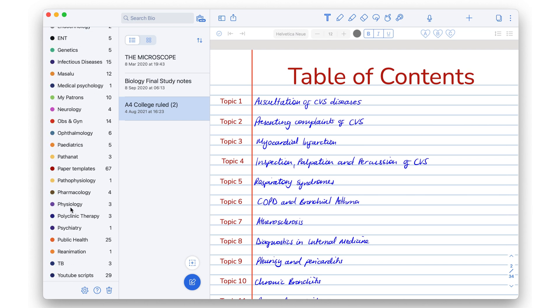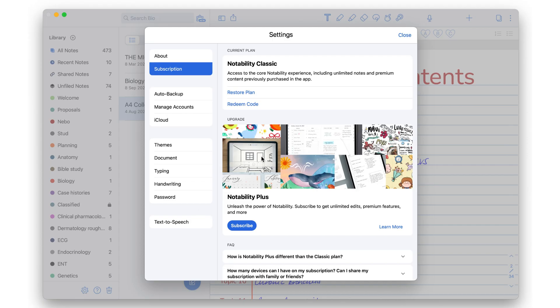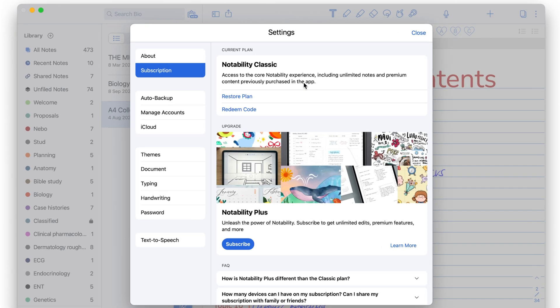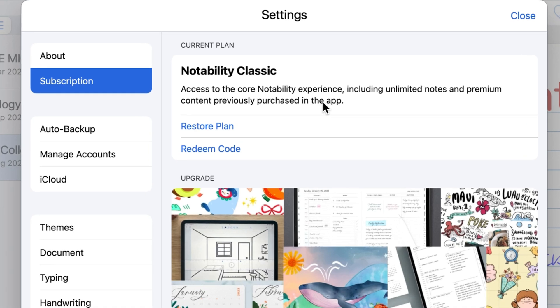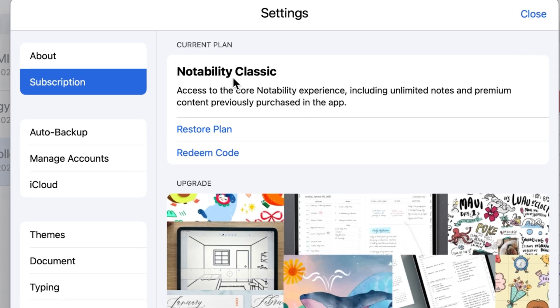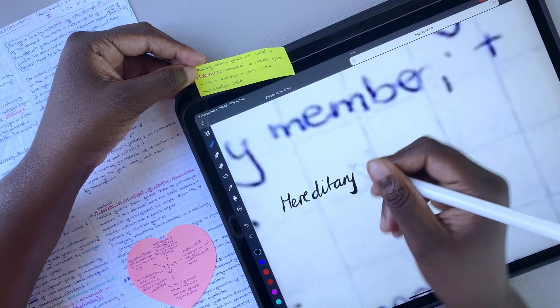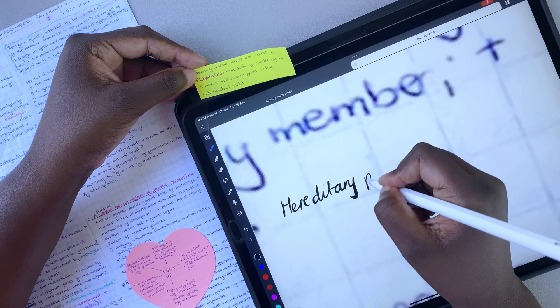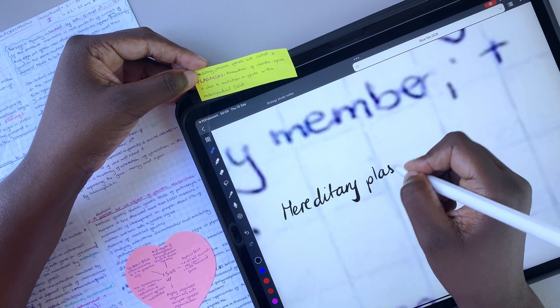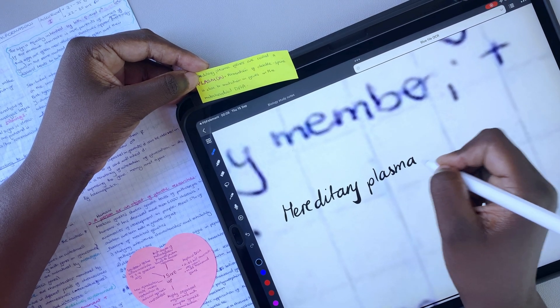So most have settled for no updates because their apps work without it. Those of us that took Notability's betrayal to heart stopped using the app altogether.